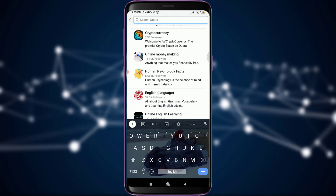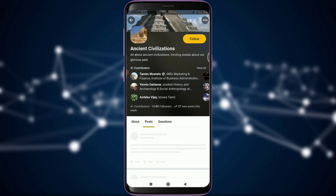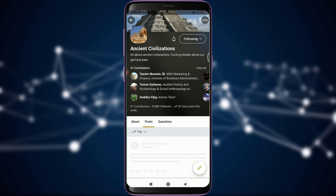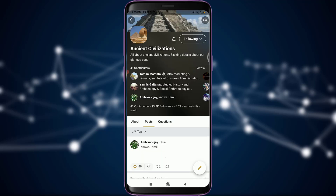I want to follow the account 'Ancient Civilization.' I'm going to tap the 'Follow' option with the yellow background on the right corner of the screen. After tapping it, you will see the button turns black and gray, which means you are now following them.